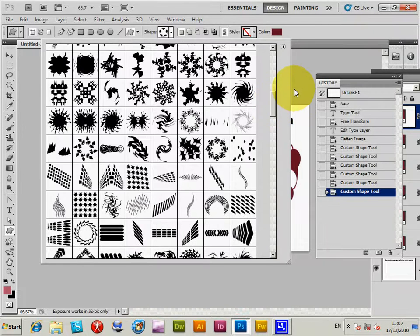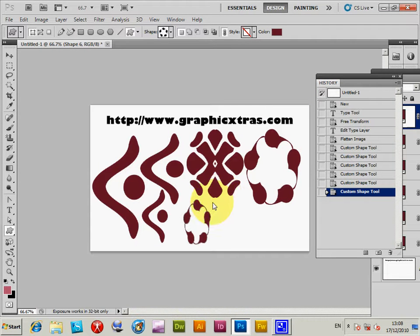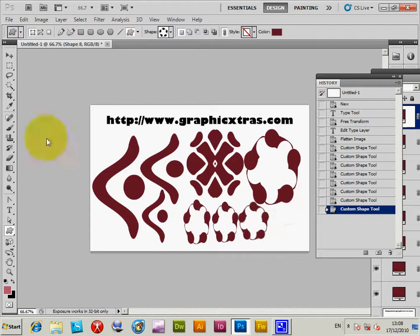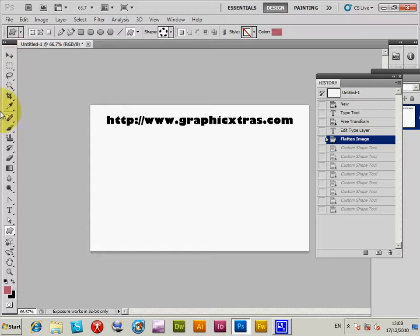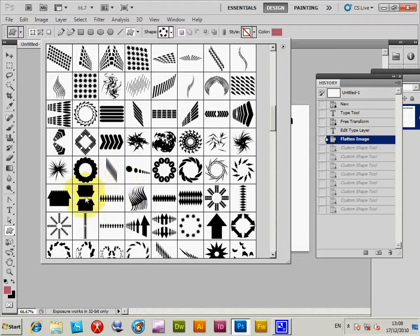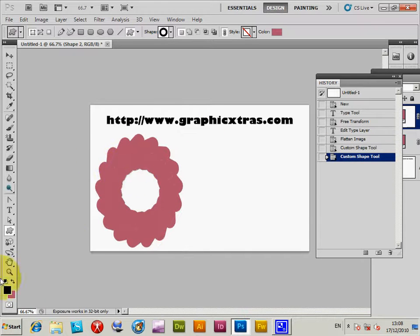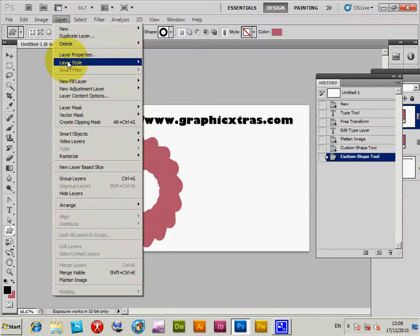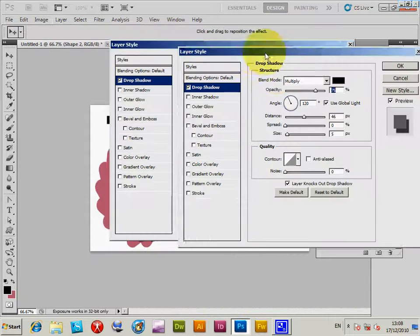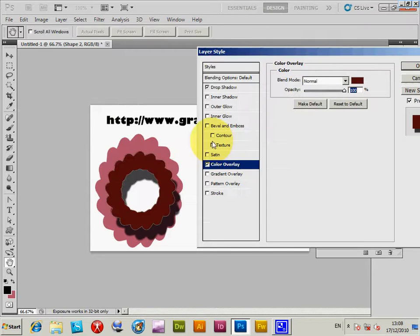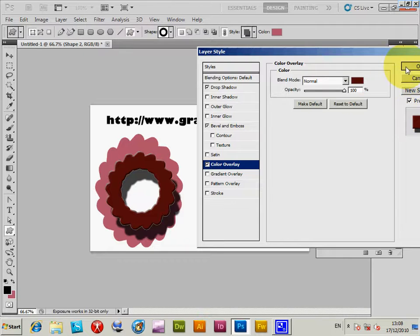You can use that saved CSH file subsequently without having to keep the original files. You can also group all the shapes into a single shape if you wish. To show some more shapes: you can combine them and then add layer effects — such as a drop shadow, color overlay, and a bevel — to create more refined designs.